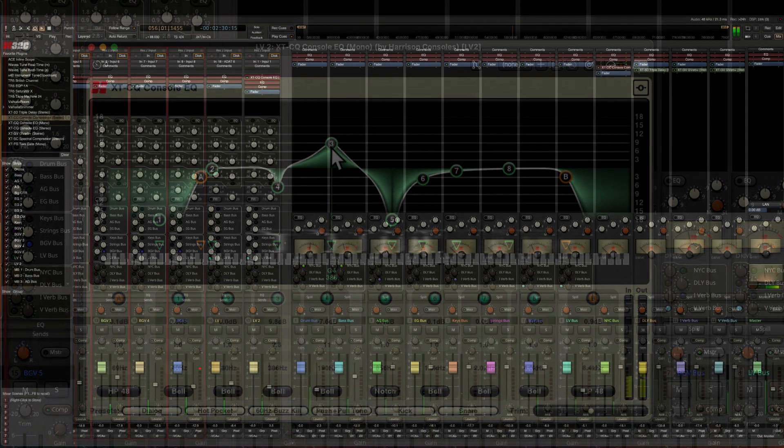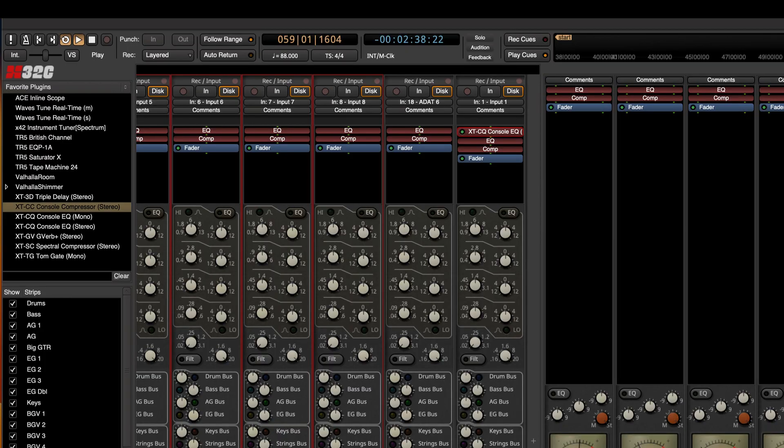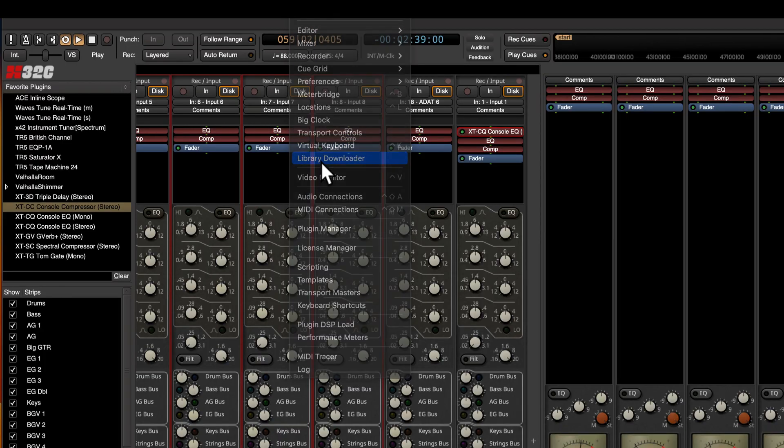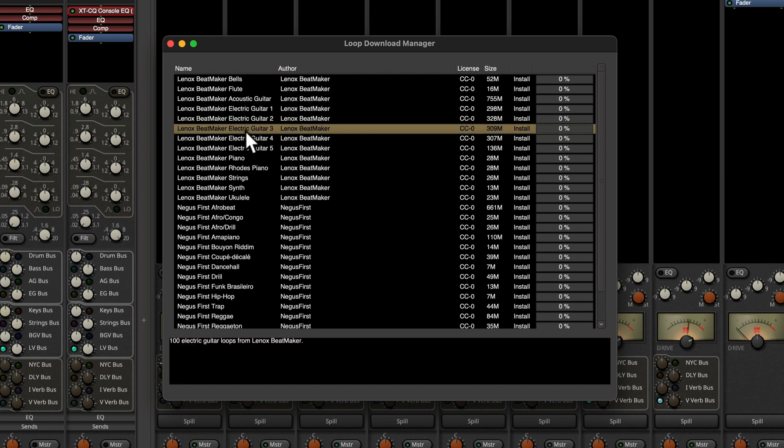The next feature is the library downloader. You can find that under window, library downloader. The mix bus already comes with a lot of great bundled content but this is another way that you can discover even more great sounds you can use in your next production.